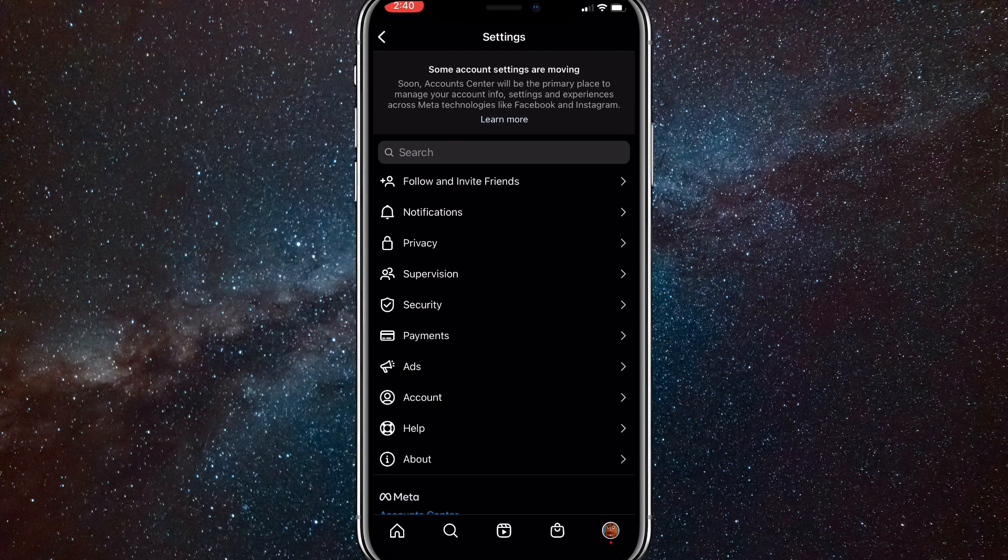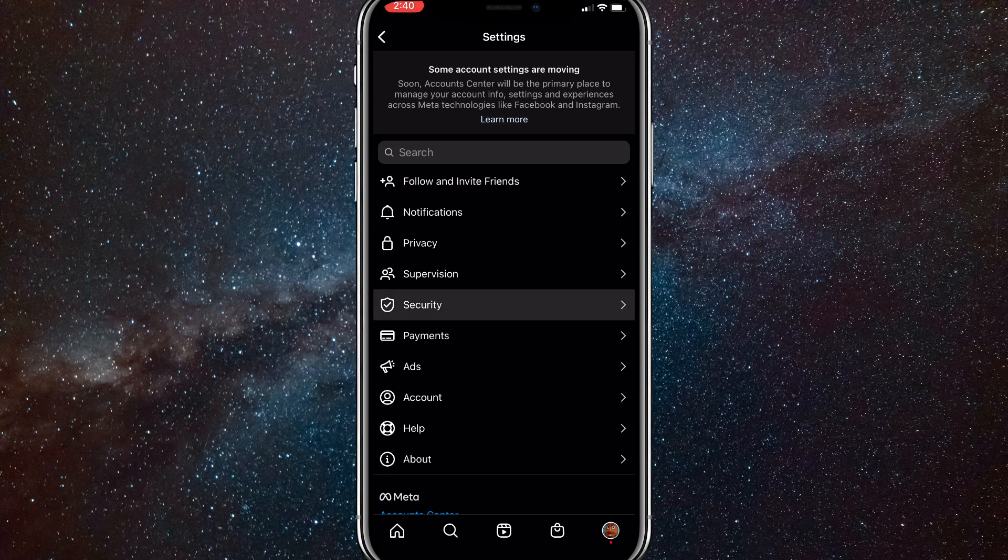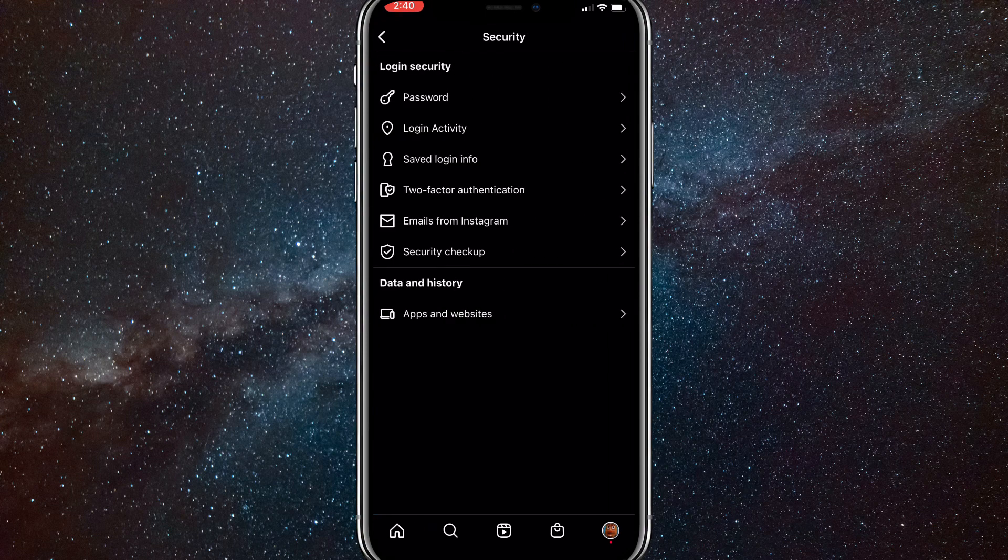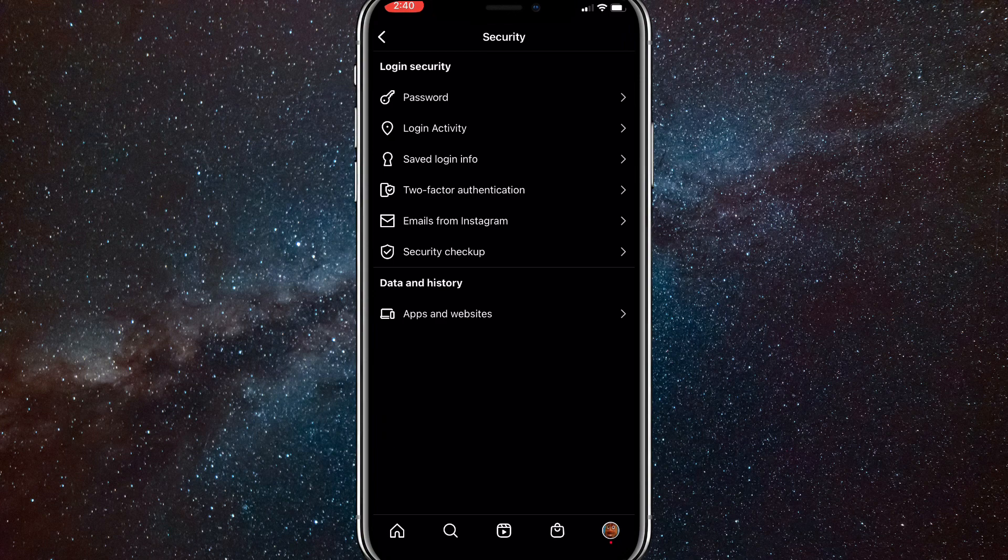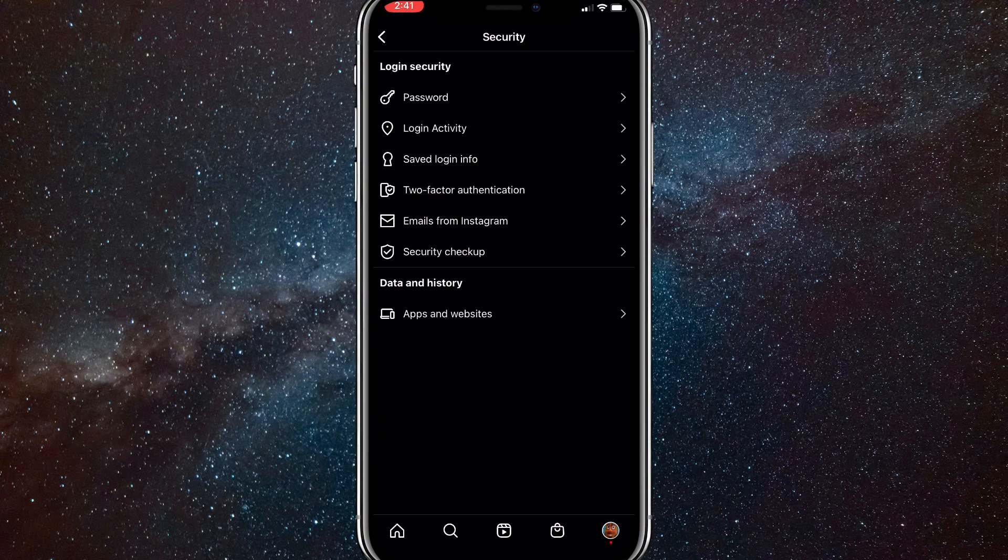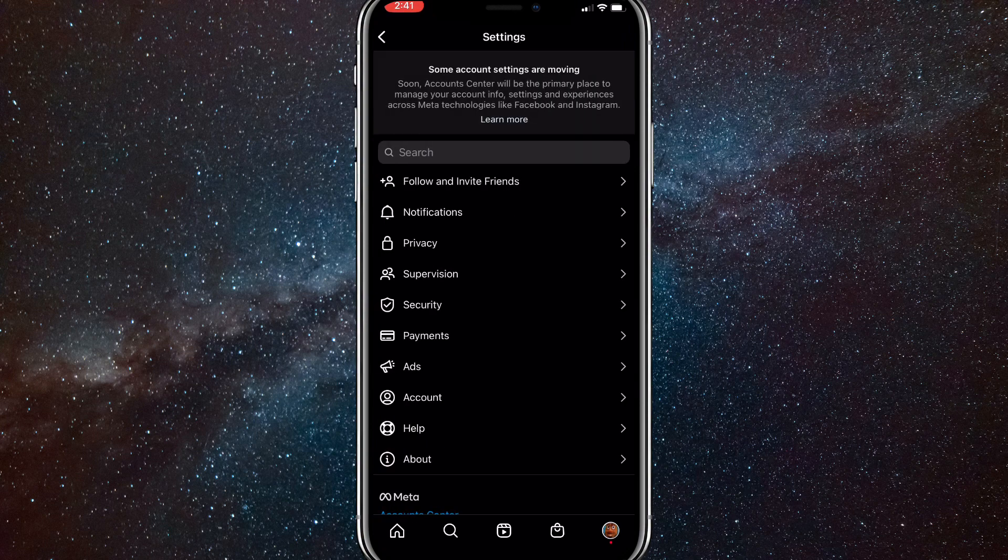Once you get to Settings, you want to find Security. If it's even older, it will be Security and Safety or Privacy, but just find Security. Once you find that, at the bottom of the page there should be options talking about your data. You're going to want to click on Download My Data.